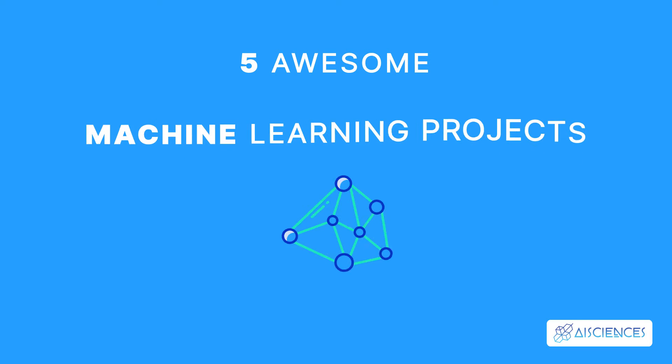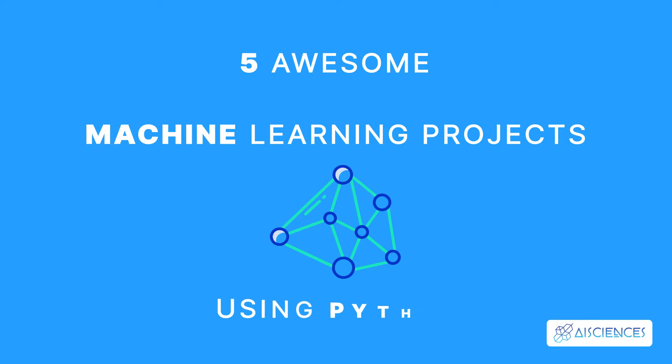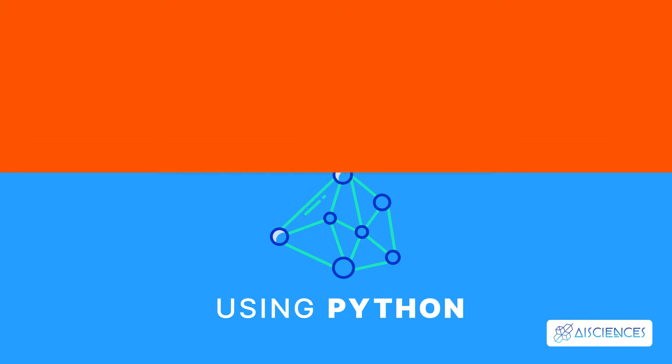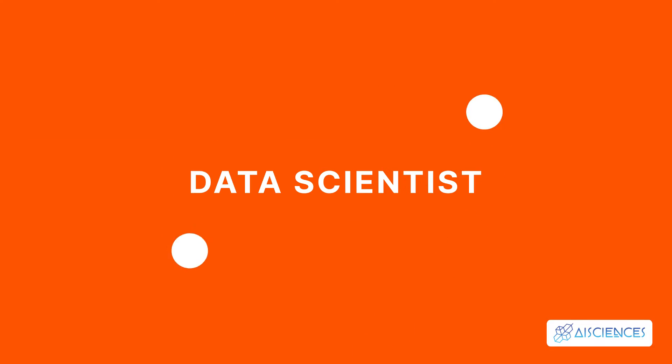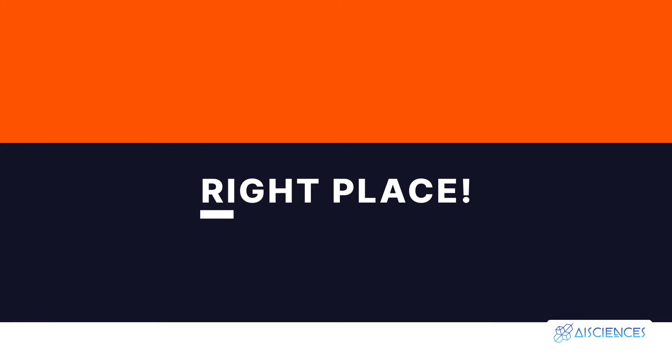Five awesome machine learning projects using Python. Hi everybody! If you're looking to start your career as a data scientist from scratch, then you are in the right place!